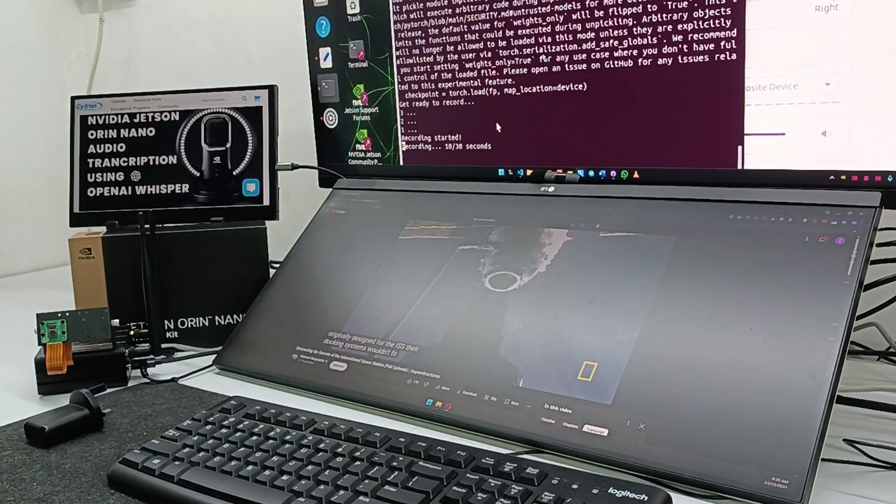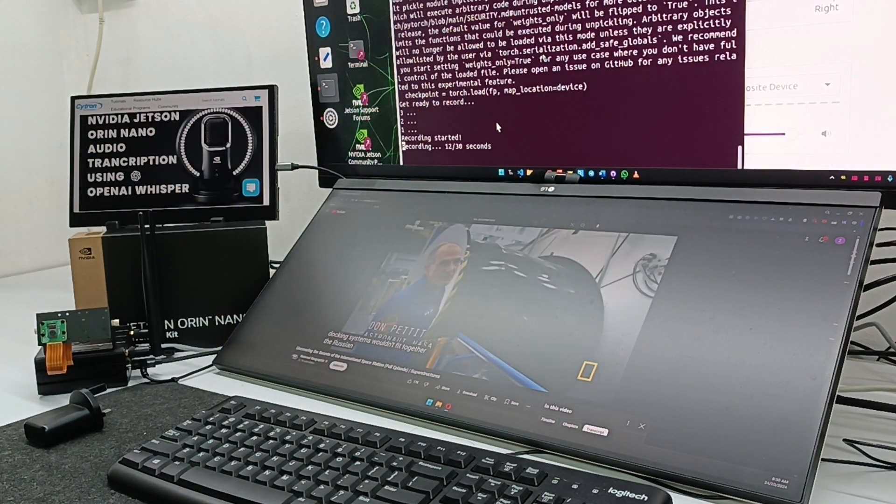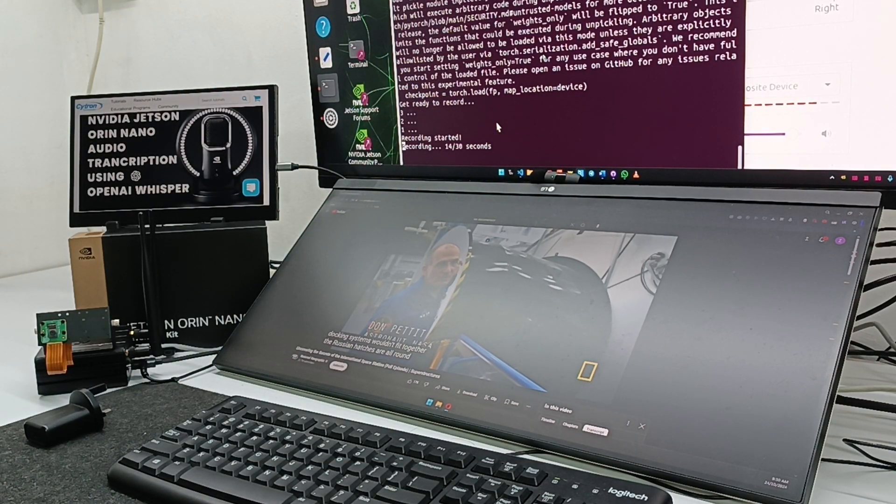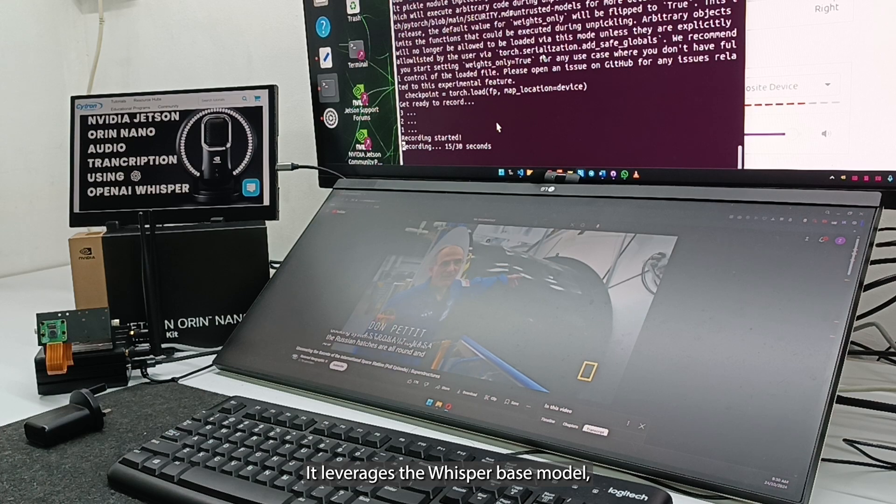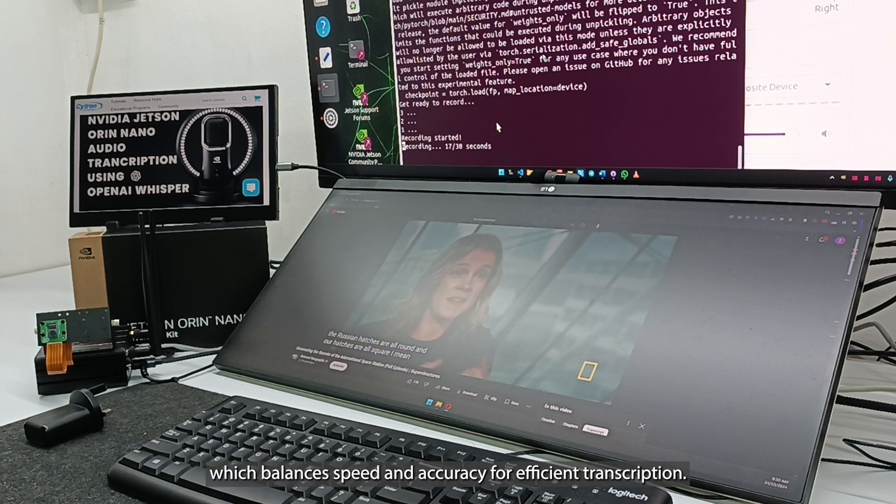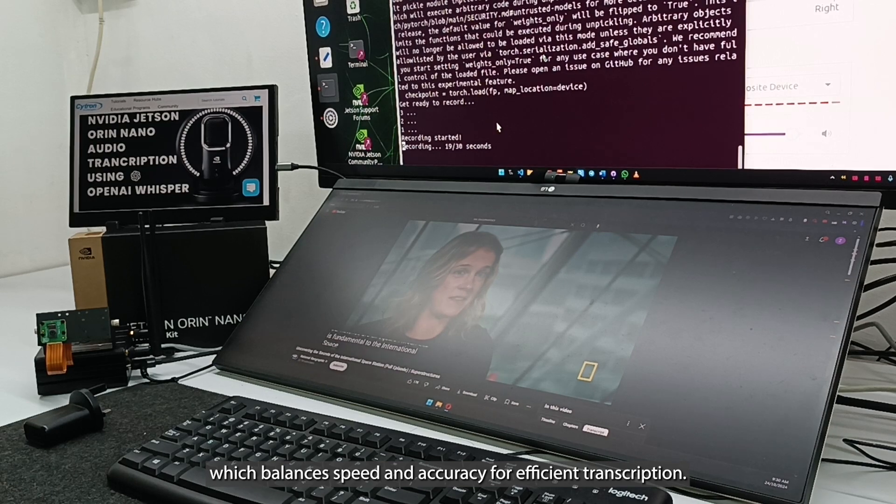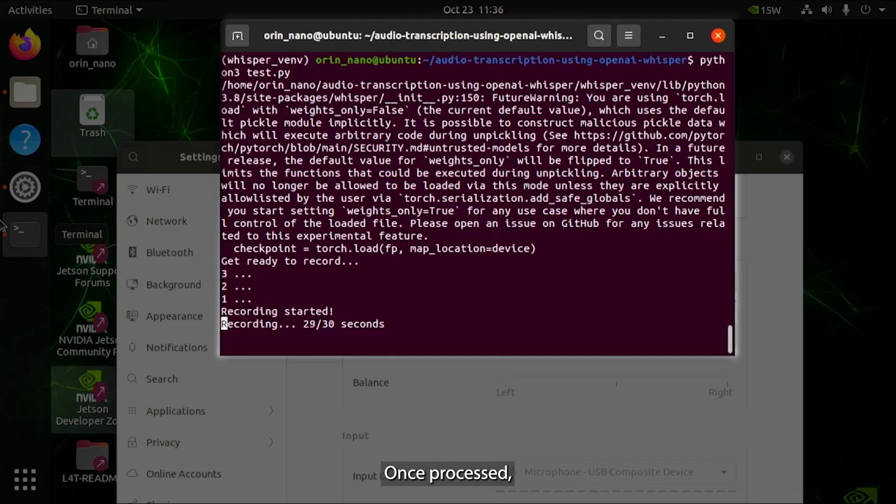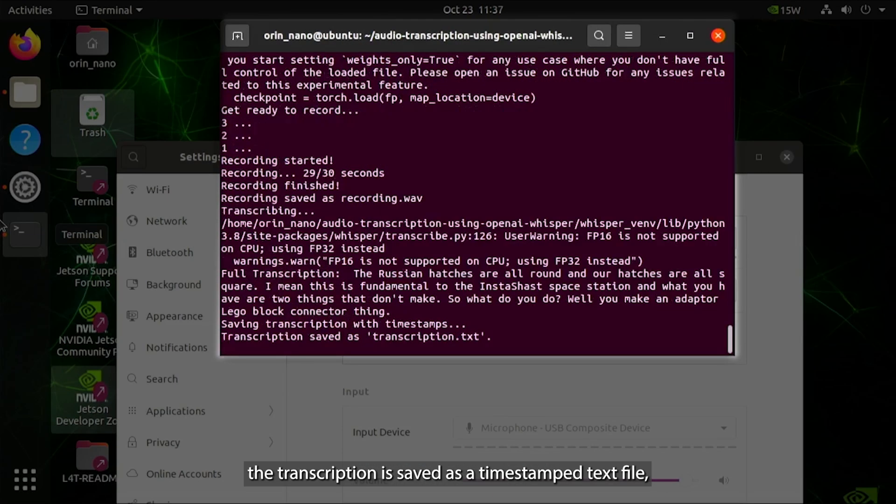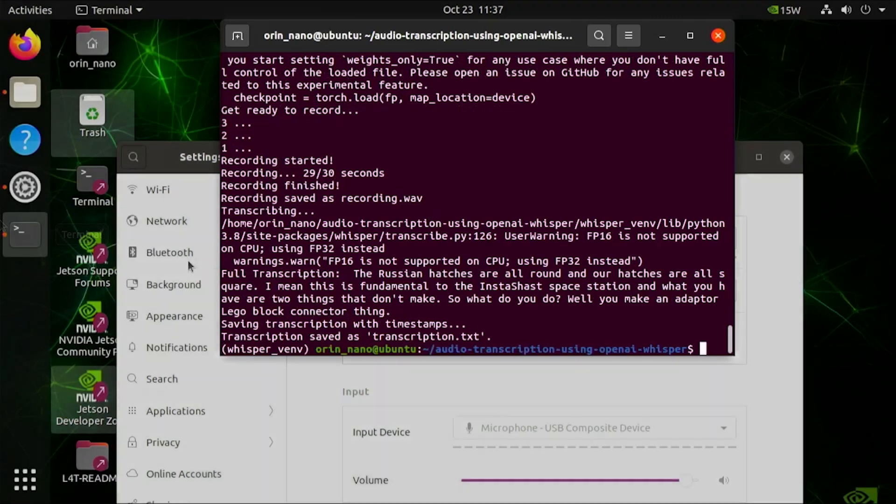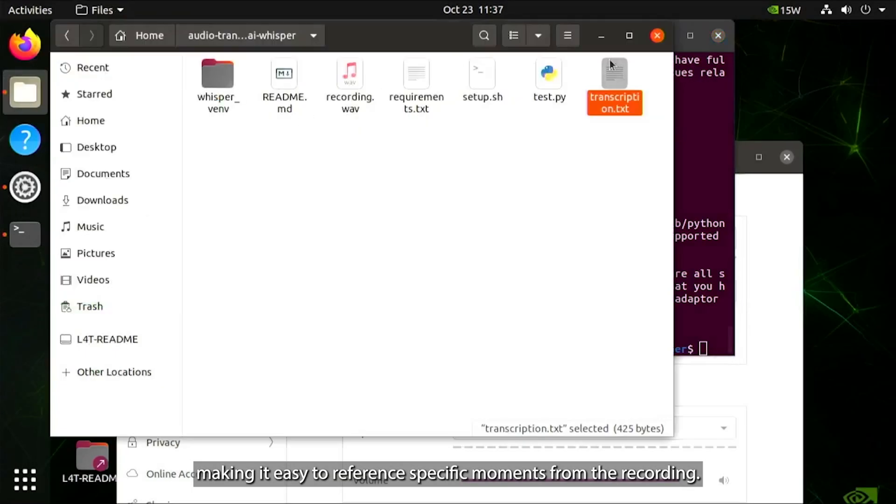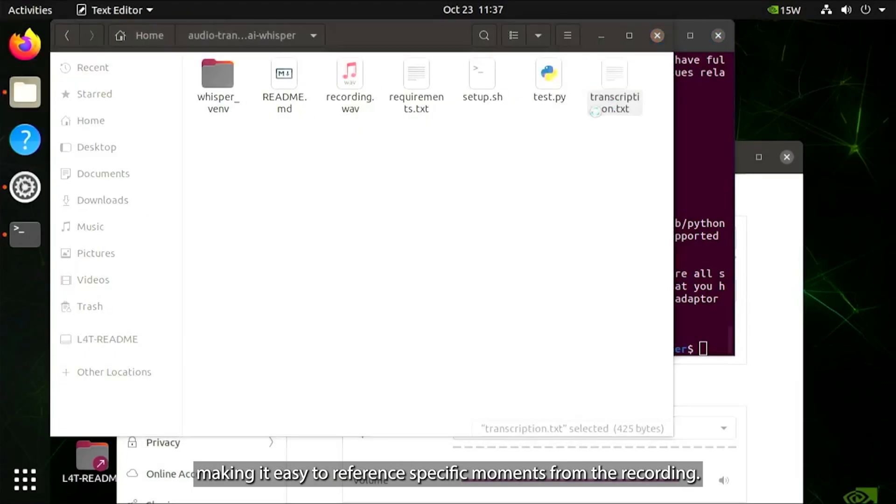Russian hatches are all round. It leverages the Whisper base model, which balances speed and accuracy for efficient transcription. Once processed, the transcription is saved as a time-stamped text file, making it easy to reference specific moments from the recording.